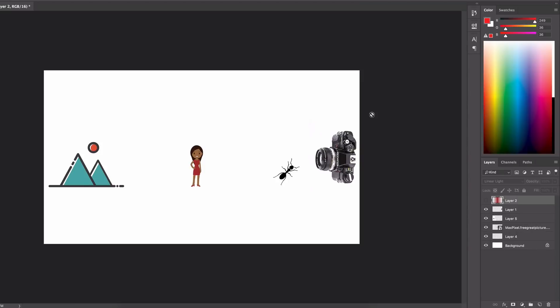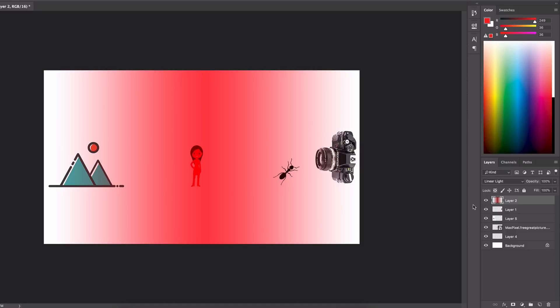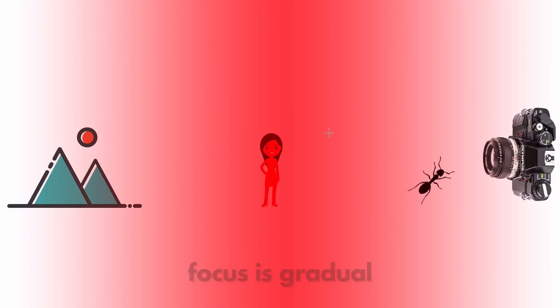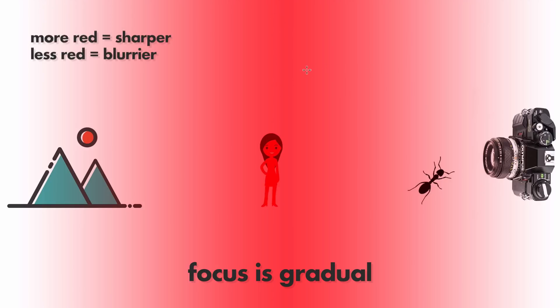When I first started thinking about focus and how to best explain it, I started thinking about how I visualize focus myself. That led me to think about Photoshop and a certain tool called the gradient tool. With that tool you can create a gradient that is strongest in the middle and then gradually becomes less strong towards the sides.